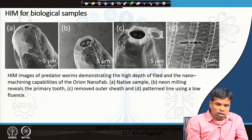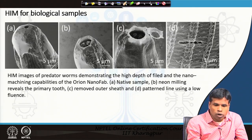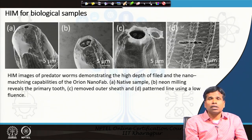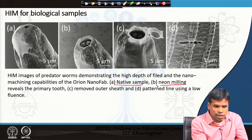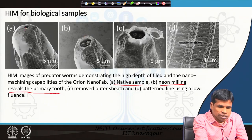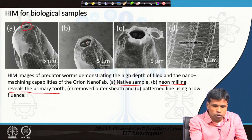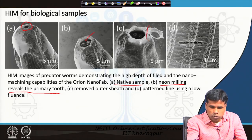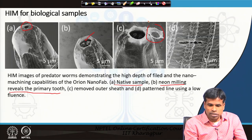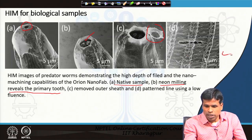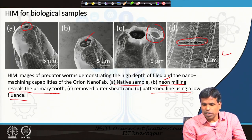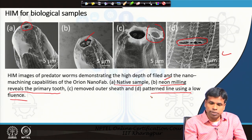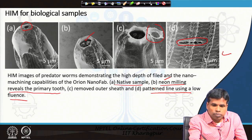Another example shows biological predator worms imaged by helium ion microscope, revealing high depth of field. The native sample (A) is shown alongside milled sections: neon ion milling reveals the primary tooth (B), removal of the outer sheath reveals internal features (C), and low fluence neon ion patterning creates line features (D). This demonstrates the advantage of helium ion microscopy for creating features and controlled damage in biological specimens.